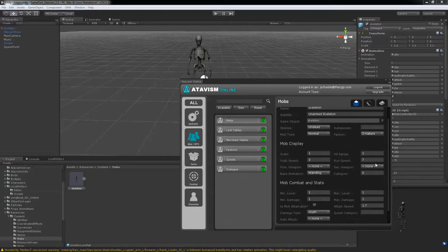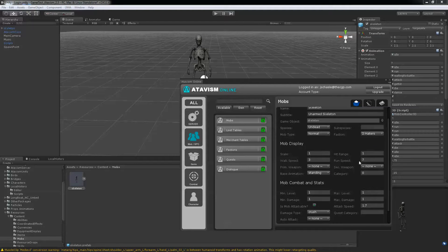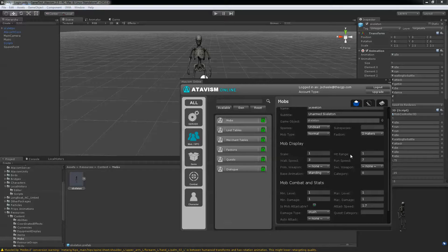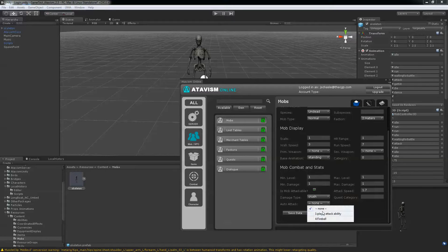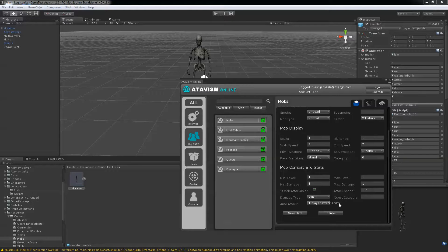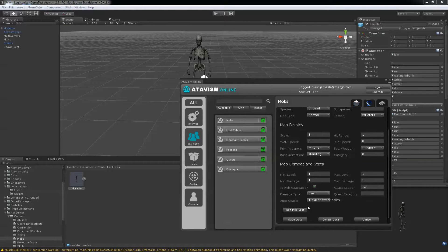Walk speed, run speed. 7 and 3 should be fine. And here you want your character to be attackable. So just put player attack ability. And then hit save data.